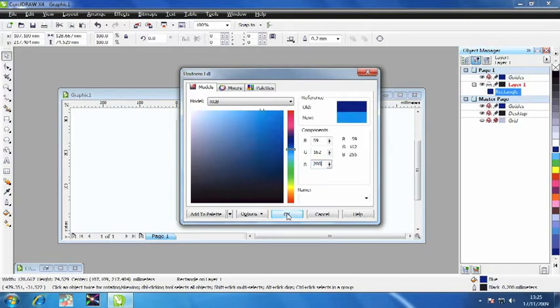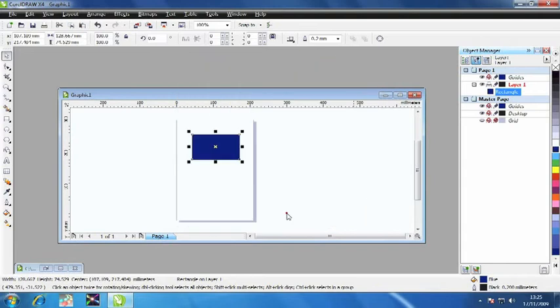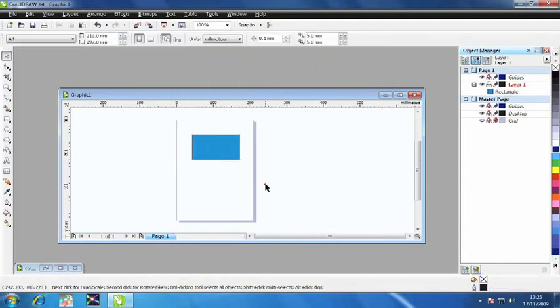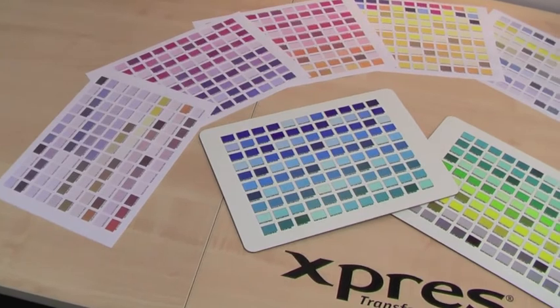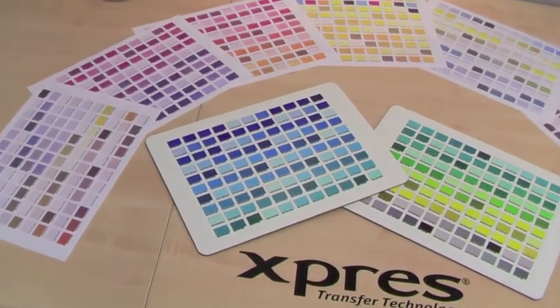We now know that the color on screen will print exactly as shown on our placemats. This process is the most accurate way to select exact colors when printing via sublimation.